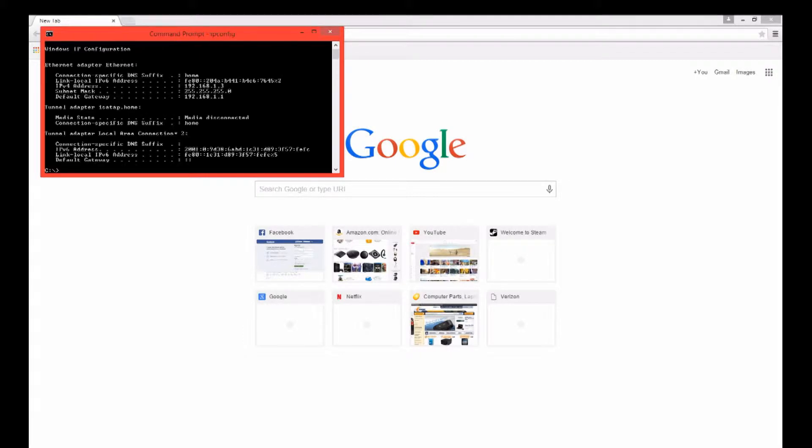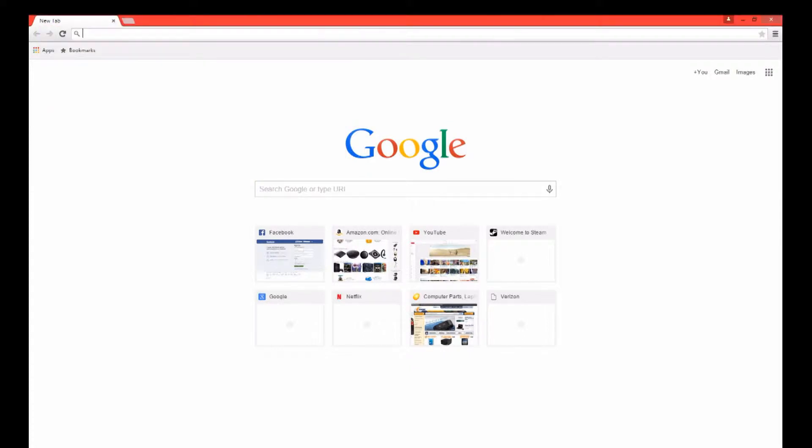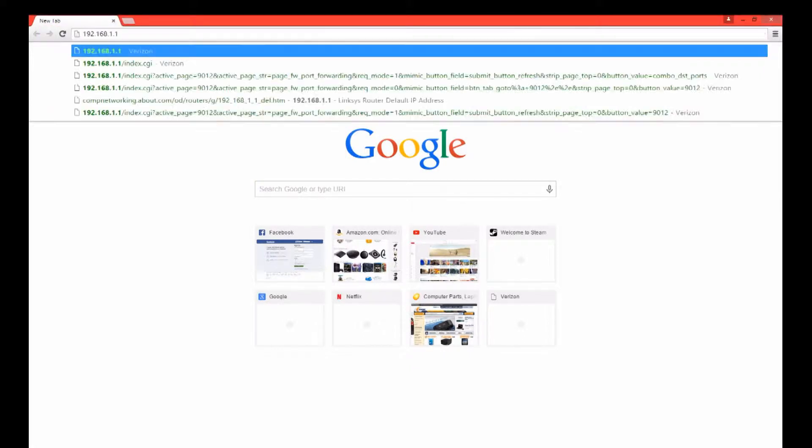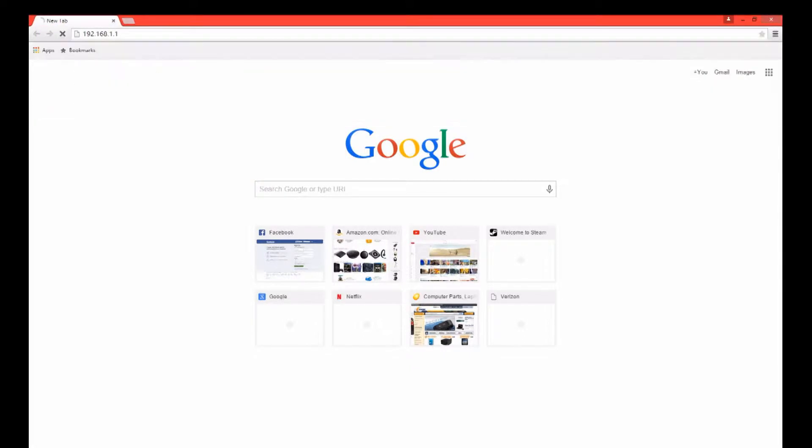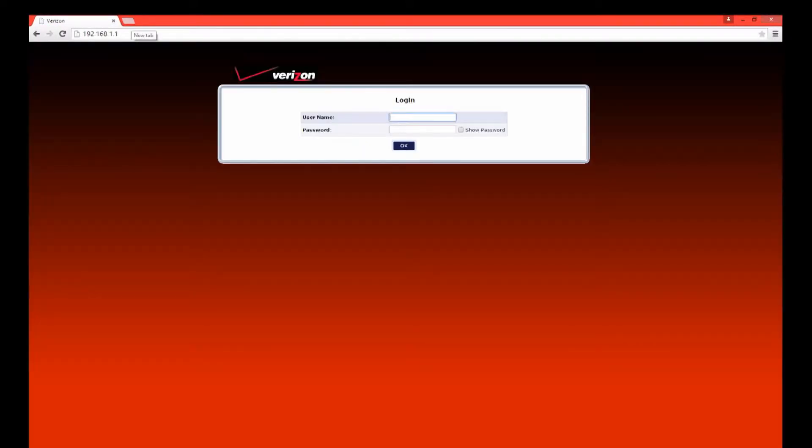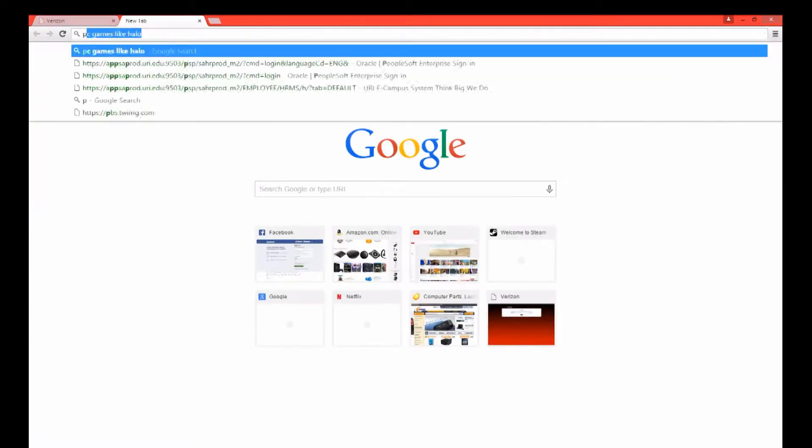Hey what's up everybody, this is Hat Meily here and today I'll be teaching you how to make a TeeWorlds server. The first thing you're going to want to do is allow port forwarding to port 8303.